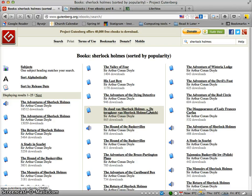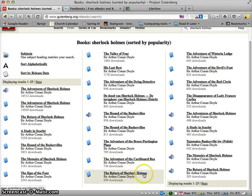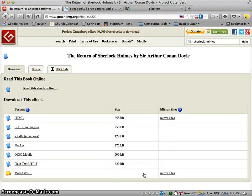There are several books — there's even an audiobook here, The Adventures of Sherlock Holmes, as you can see. I'm actually interested in a book called The Return of Sherlock Holmes, which is a collection of short stories, so I'm going to look for that.